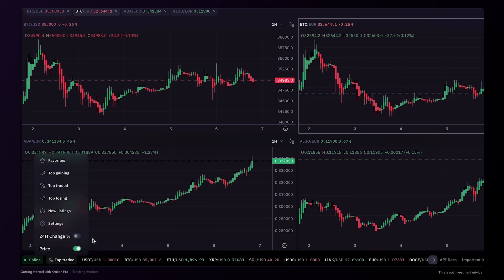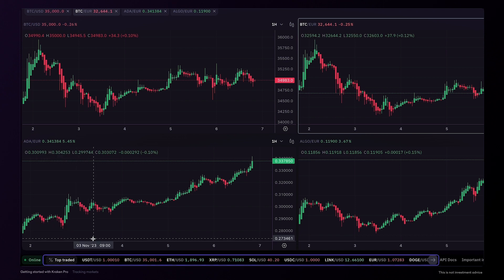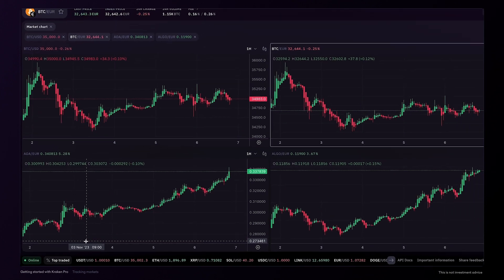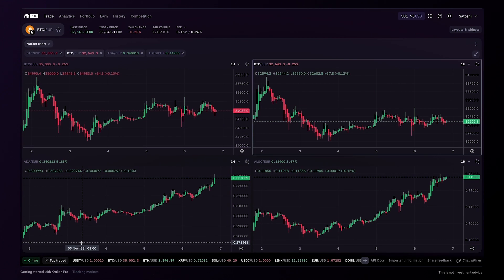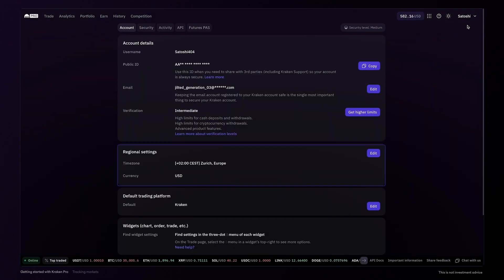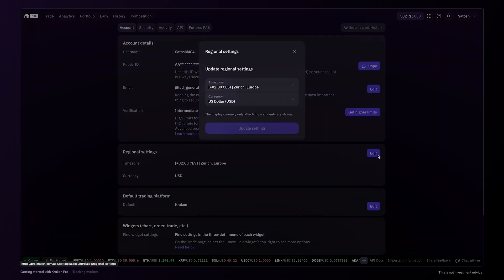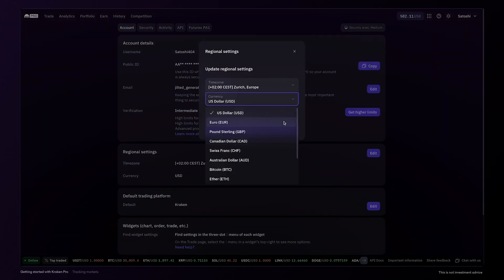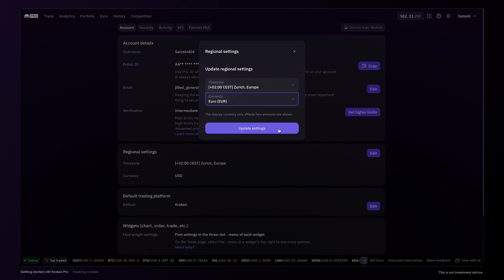In the ticker bar, all of the pairs will be displayed according to your regional settings. If you'd prefer to change this, simply click your name in the top right corner and then Settings. You can then edit your regional settings and select the base currency to use in your account. When ready, click 'Update Settings' to complete the process.